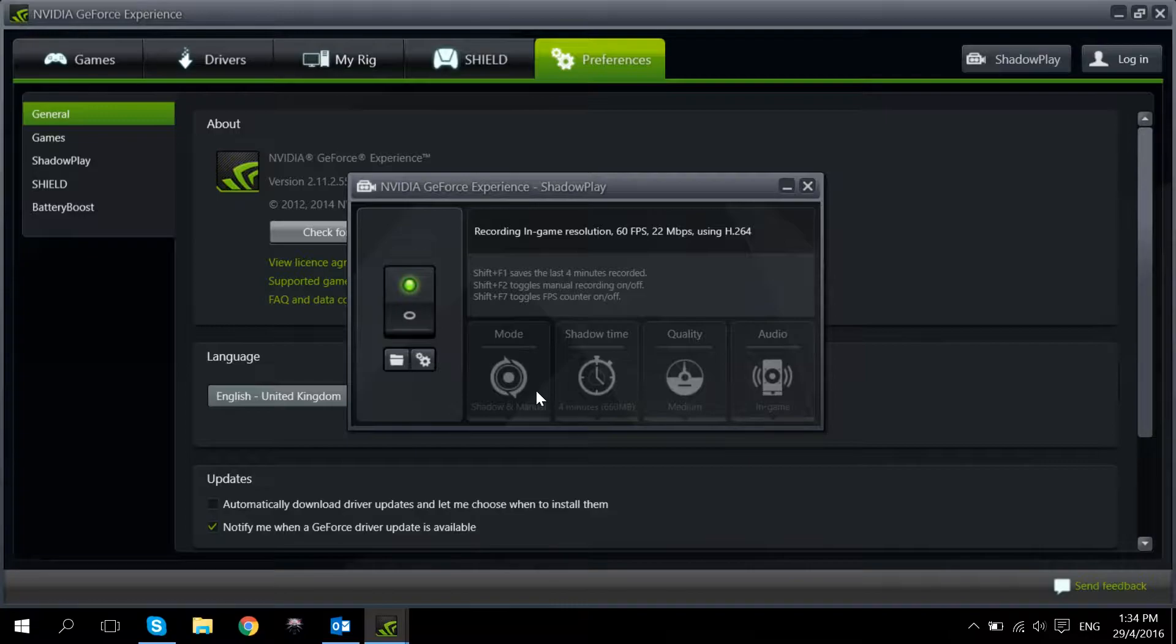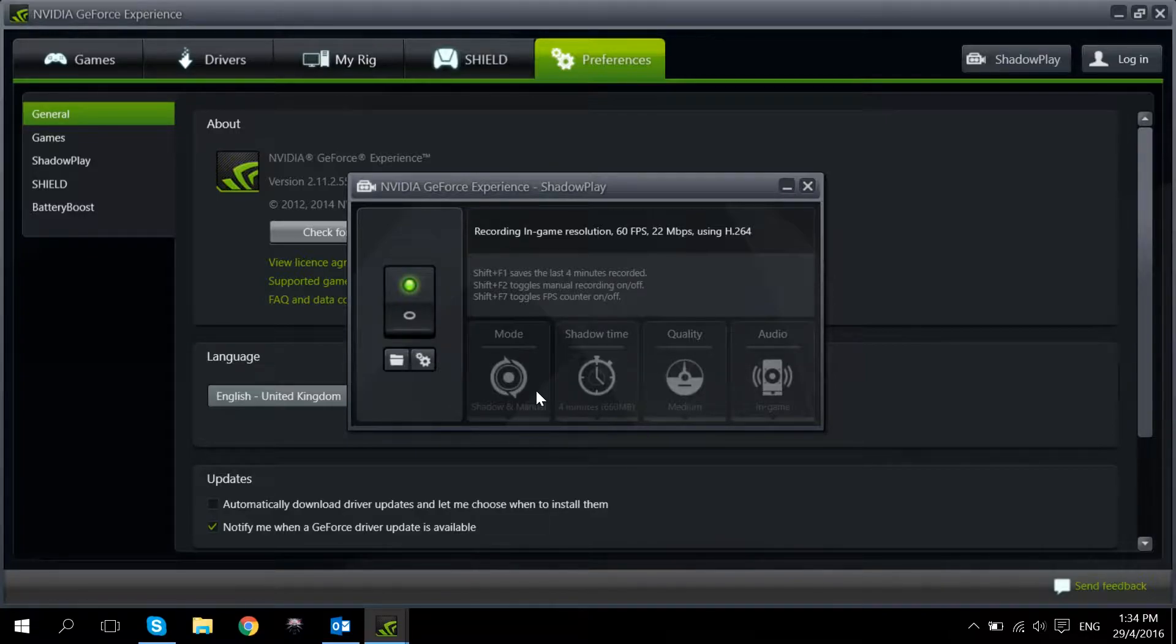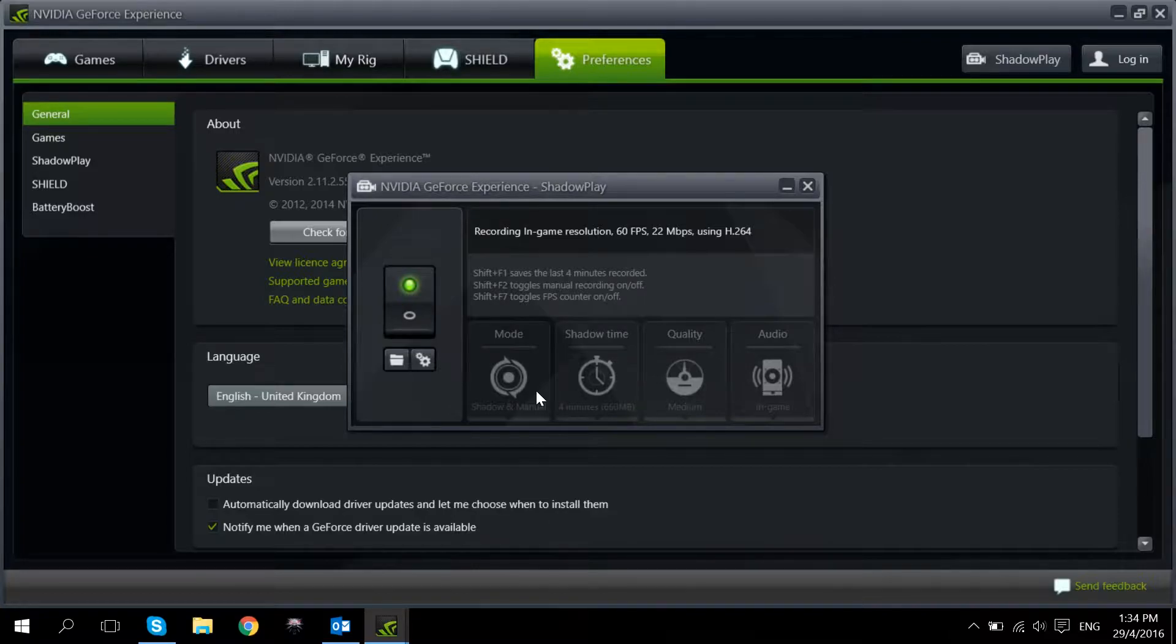There's a few options over here. For mode we're going to go for Shadow and Manual. There's two types of recordings for Shadowplay. One is Shadowtime which means that it will record the last few minutes of your gameplay. And one is Manual which records the gameplay at that point in time.